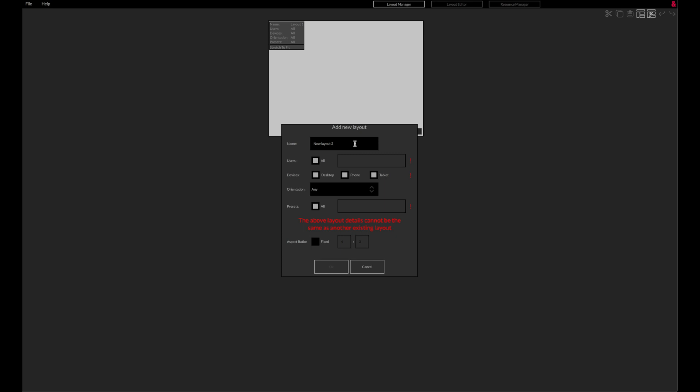The layout can then be assigned to all users that log in using the Custom Control app or only one of the users defined in AHM.